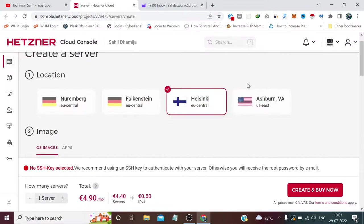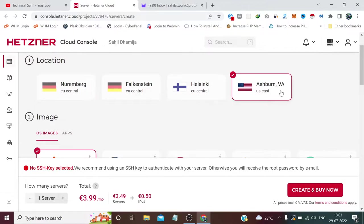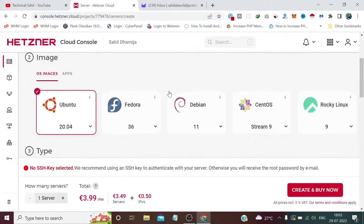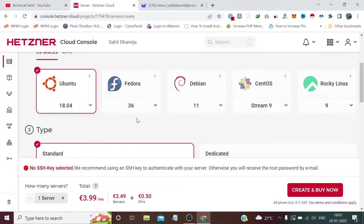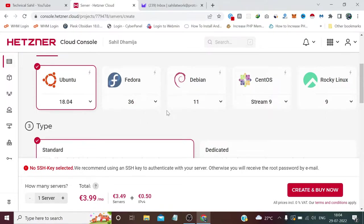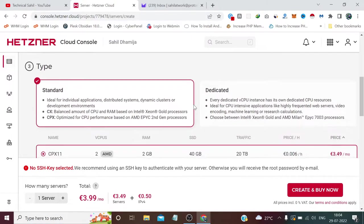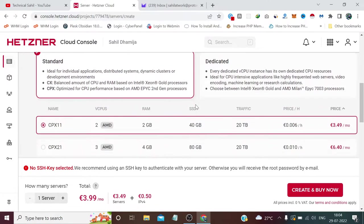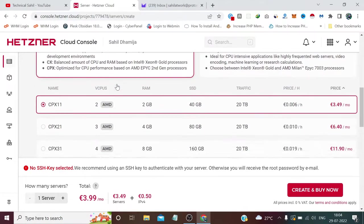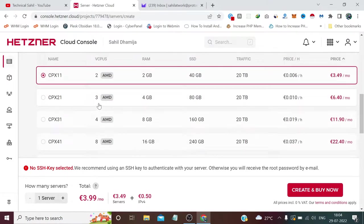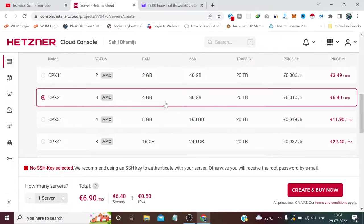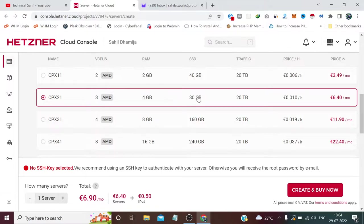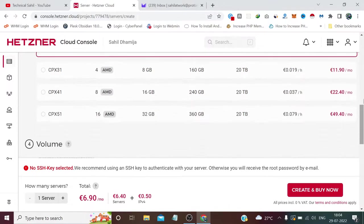For location, I'm choosing United States East, and for OS images I'm choosing Ubuntu 18.04. Don't worry, we'll install Windows, but this is for the first time configuration. I'm going with the standard plan - 6.40 euros per month, which has 4GB RAM, 3 core CPUs, 80GB SSD storage, and 20TB bandwidth, which is a good configuration.